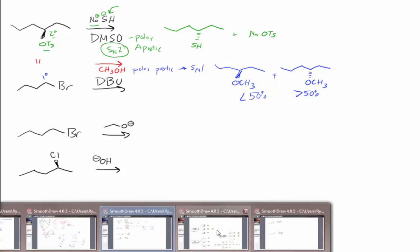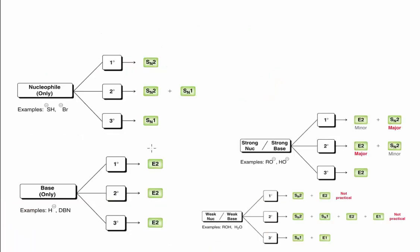If we look back at our four different choices, we know that DBU also falls under the base-only category. There's not that many base-onlys, so this is a pretty easy category to remember.